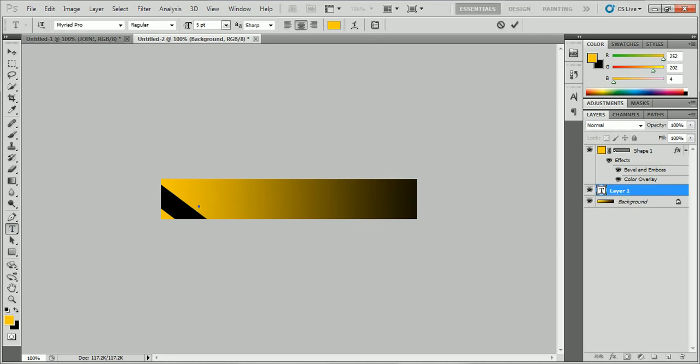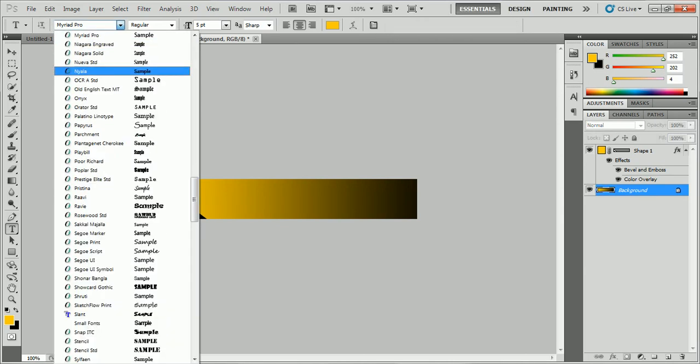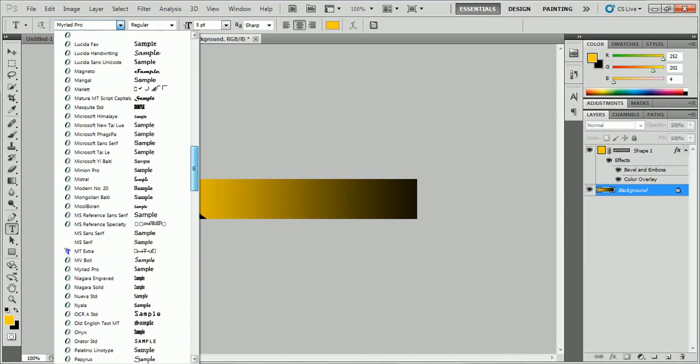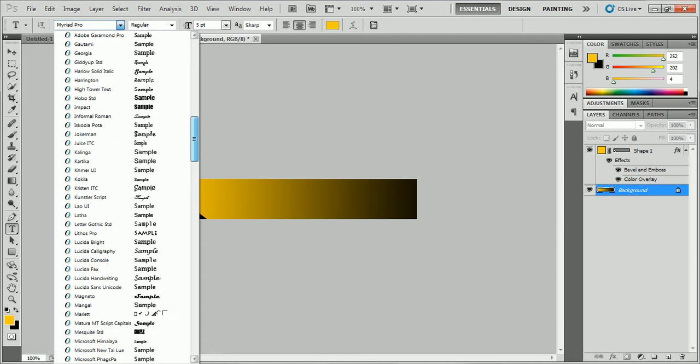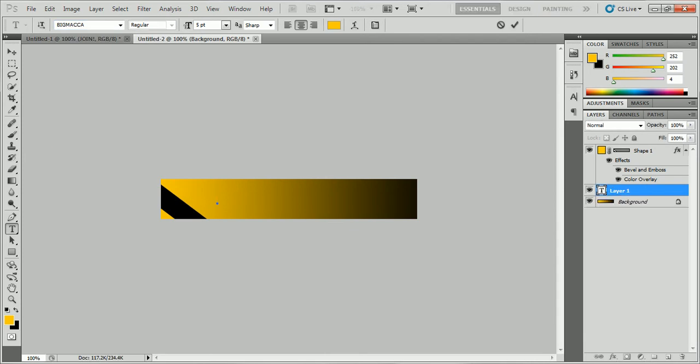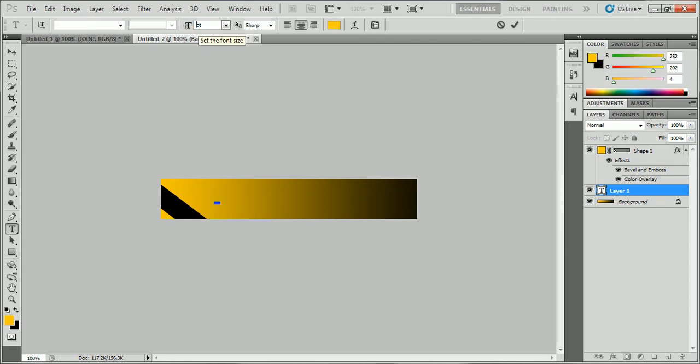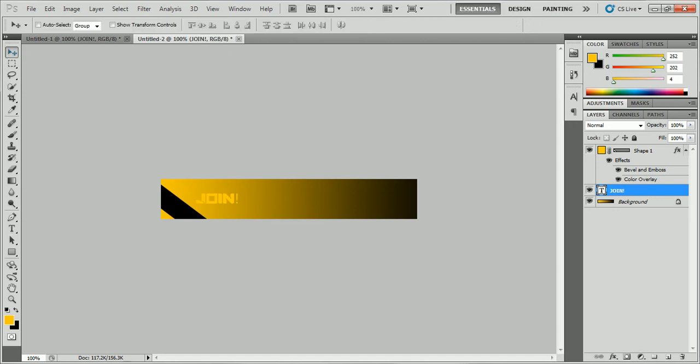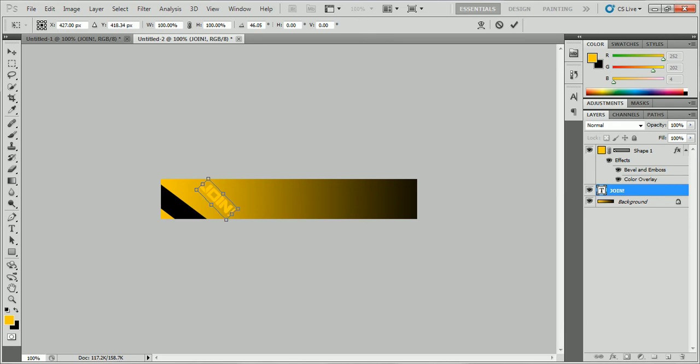I'm going to add a text. This is going to say, first, hang on, let me change the font. I have the same font as last time, which is going to be in the B's. Let's see if I can find a big Macca or whatever. And I'm going to put join. And it's going to be in that same color. I'm going to make it maybe 10. No. One more. 7.